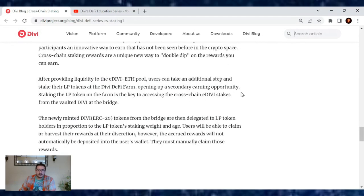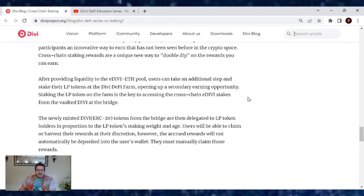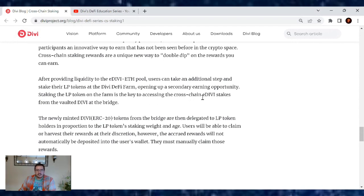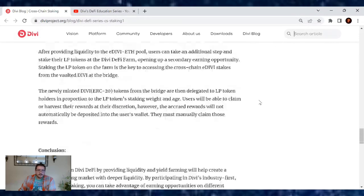After providing liquidity to the Ethereum/eDivi pool, users can take an additional step and stake their LP tokens at the Divi DeFi farm, opening up a secondary earning opportunity. Staking the LP tokens on the farm is key to accessing the cross-chain eDivi stakes from the vaulted Divi at the bridge.